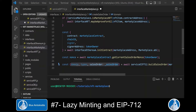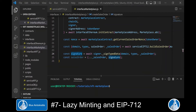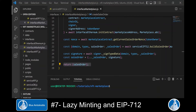Now we have all the information to build the lazy minted sales order by calling the service EIP-712 module's build sales order function. This returns the domain, the types of the sales order, and the sales order content itself. We then request the signer to sign this typed data consisting of the domain, the types, and the sales order. Once signed, we receive the signature and add it to the sales order, then return the sales order object containing the content along with the signer's signature.